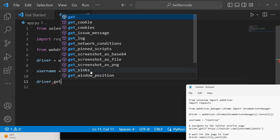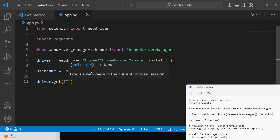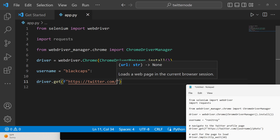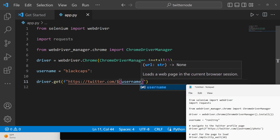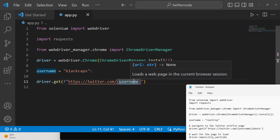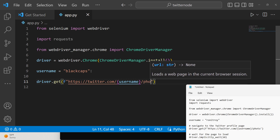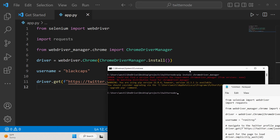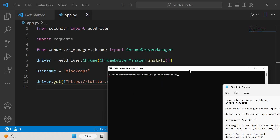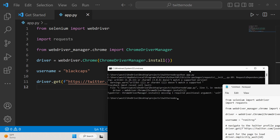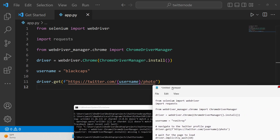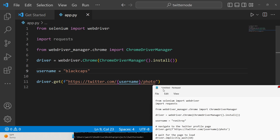After initializing the driver, navigate to the URL using driver.get(), passing the static path: https://twitter.com/ followed by the username dynamically, then /photo. When executing python app.py, we get an error on line 7 — ChromeDriverManager needs to be invoked as a method call, like ChromeDriverManager().install().